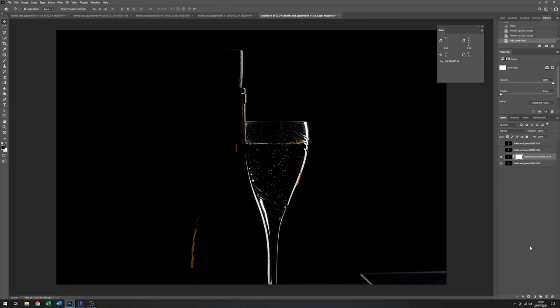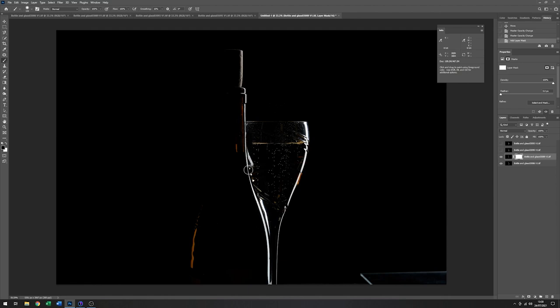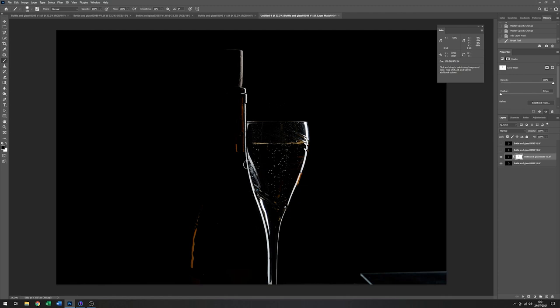And then by painting some parts of that out. I'll just increase the hardness on that edge. We can just bring that bottle edge back in again. Now obviously I've gone a bit too far in places here. So because it's a mask, just swap it back out again, like so.